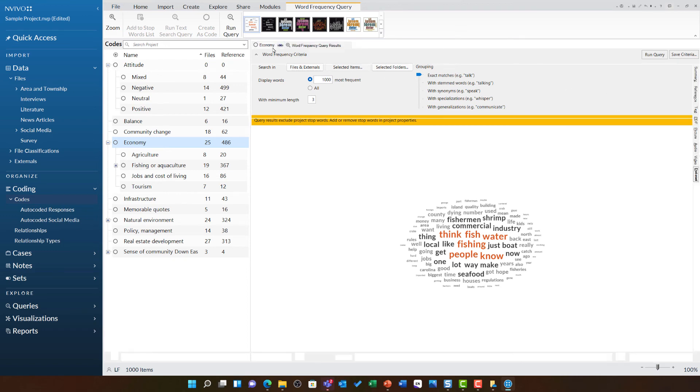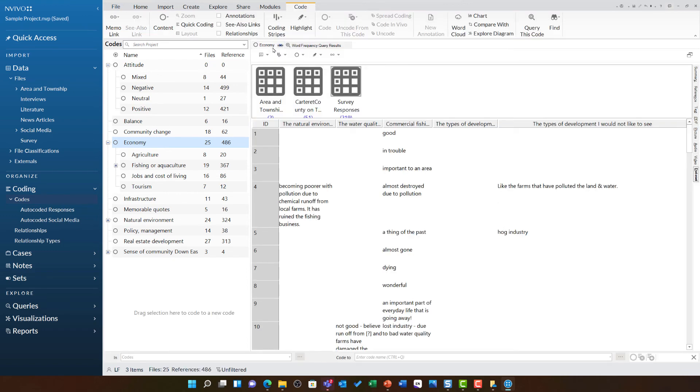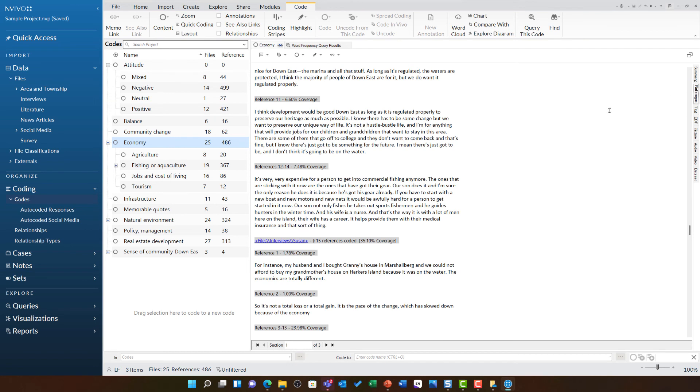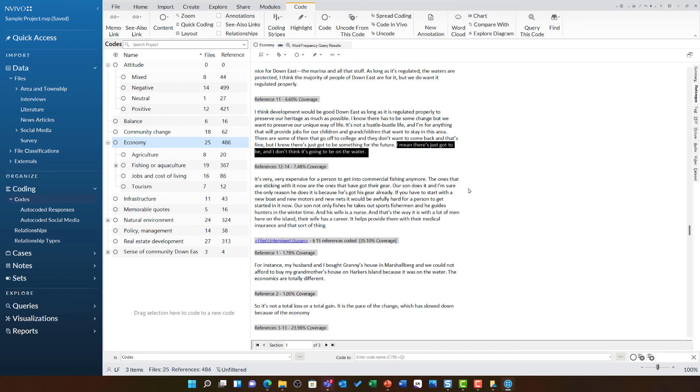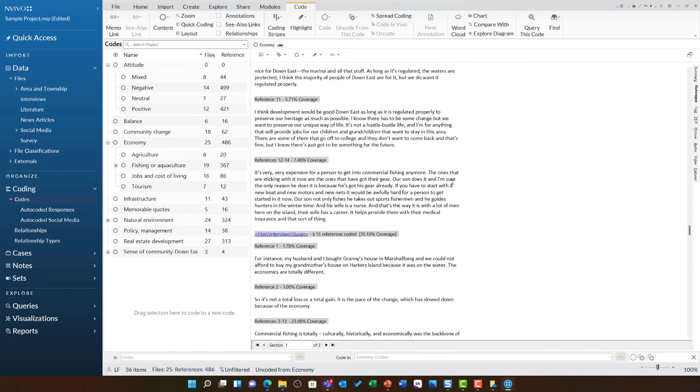As we return to the code we were looking at and back to the references tab, you will also see how this is a useful view for you to refine your coding further. You can highlight any reference in this view, right-click and choose uncode. You also have the option to uncode from this code, which is a nice way for you to review your coding and refine it as required.